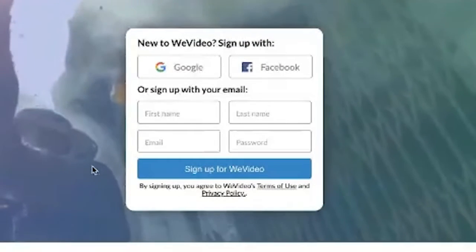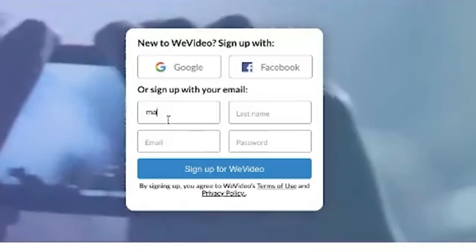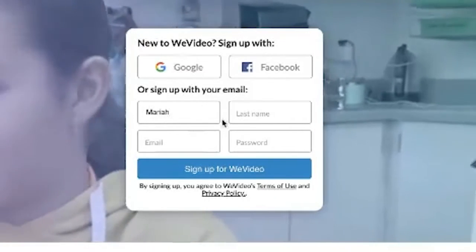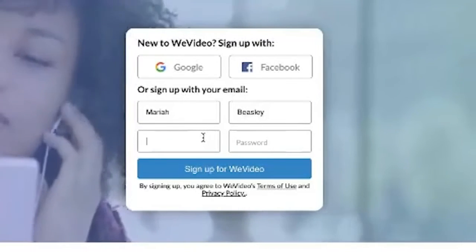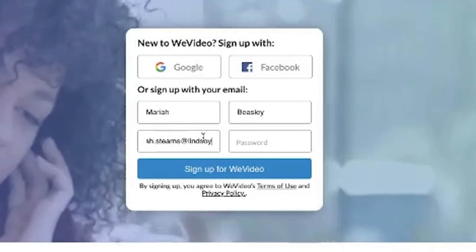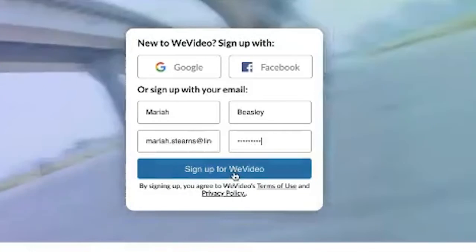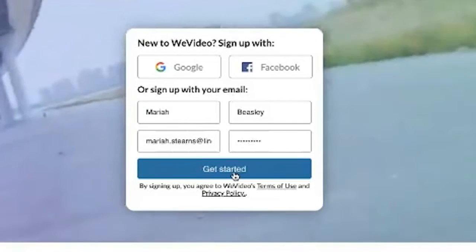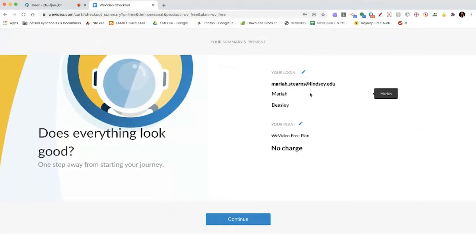Once you're there, you're going to see this box on the right-hand side. I already have an account, so I'm going to be using one of my old email addresses, but if I were you I would suggest using your school email address. Put in your first and last name, then your email address and a password, and then sign up. Look all this stuff over and make sure that it's right.